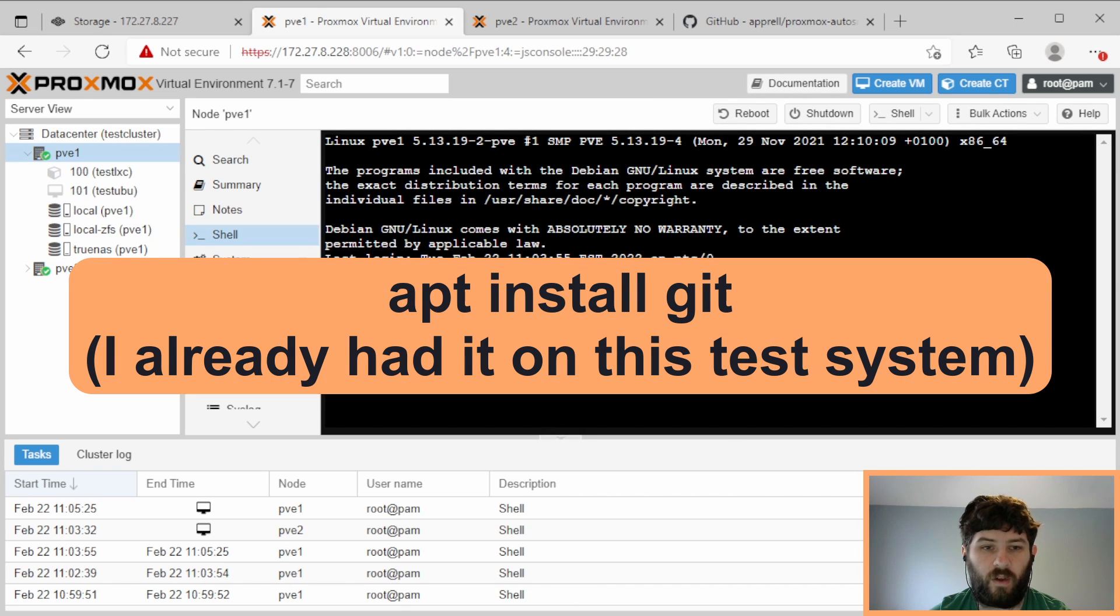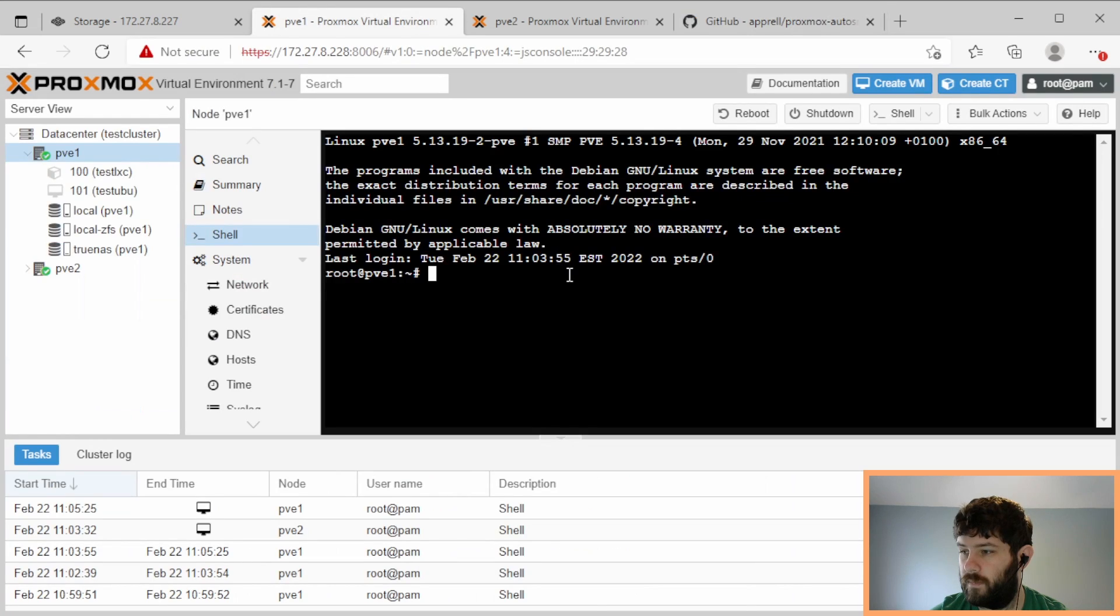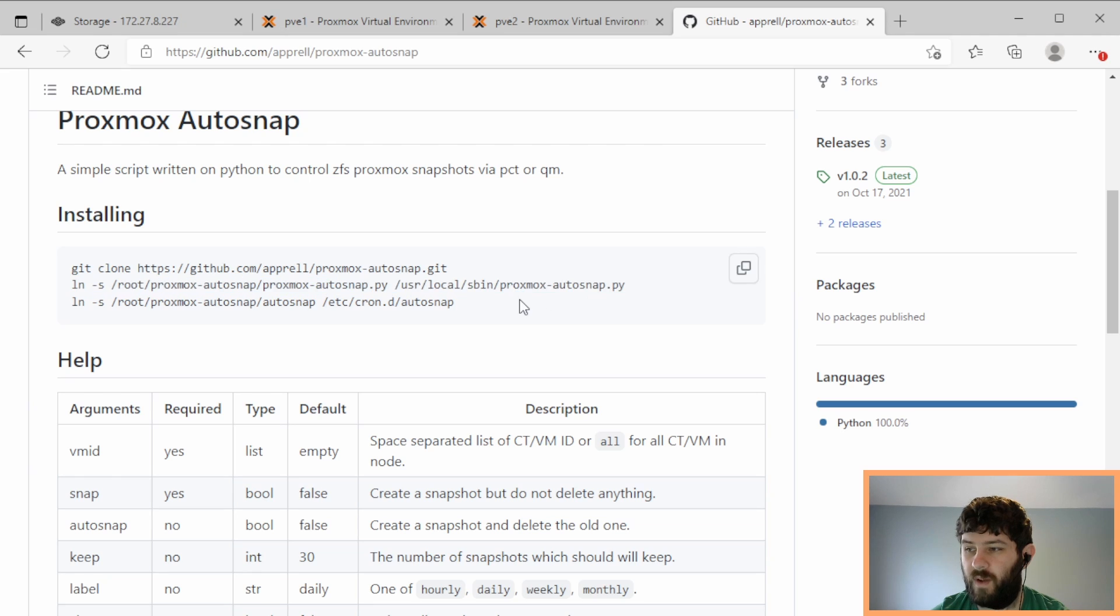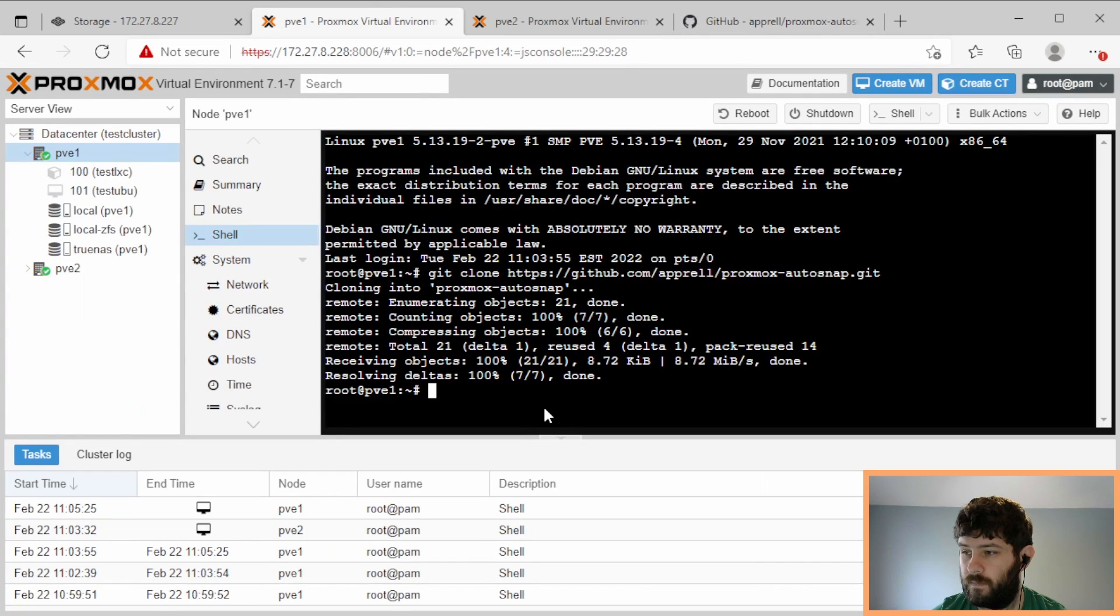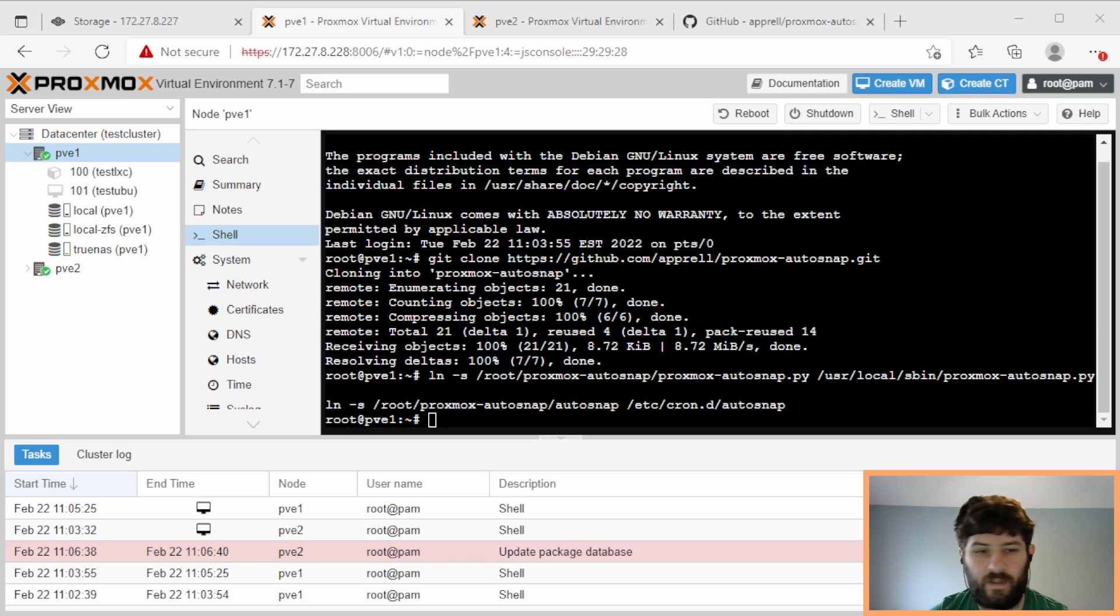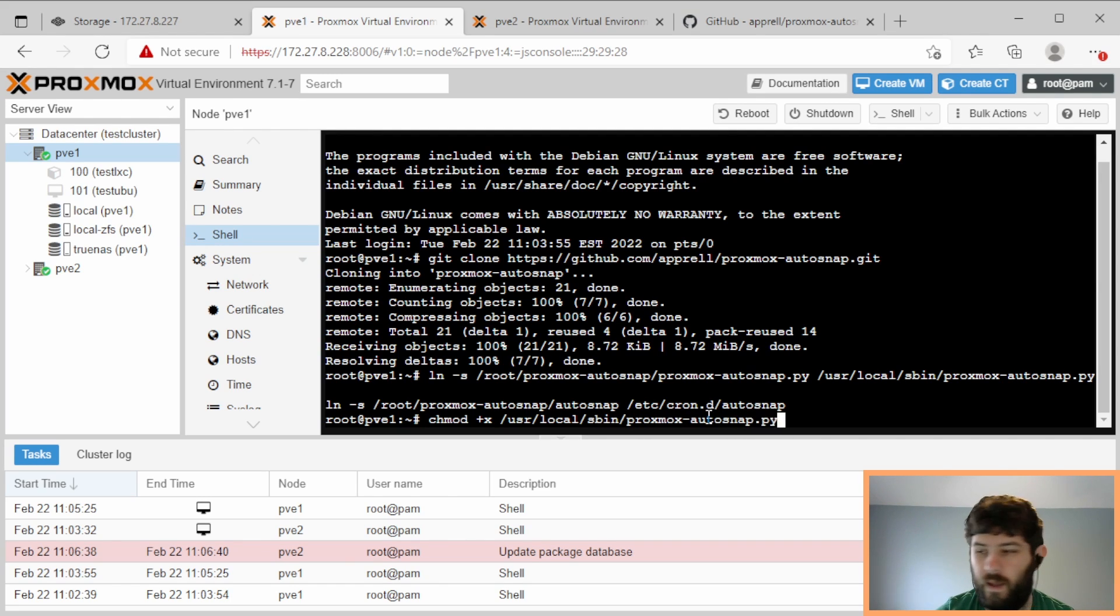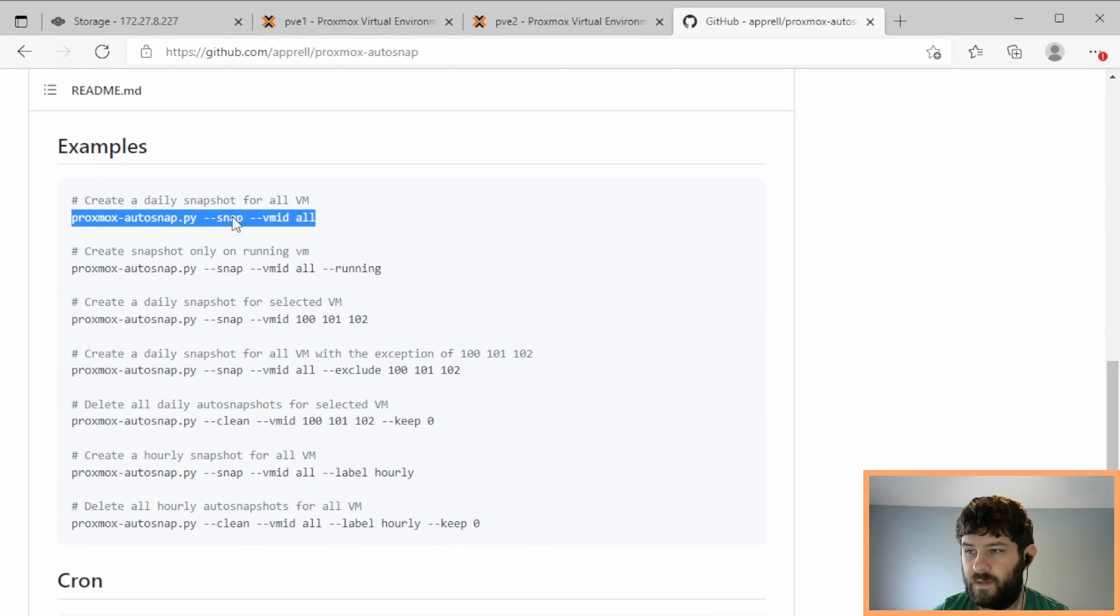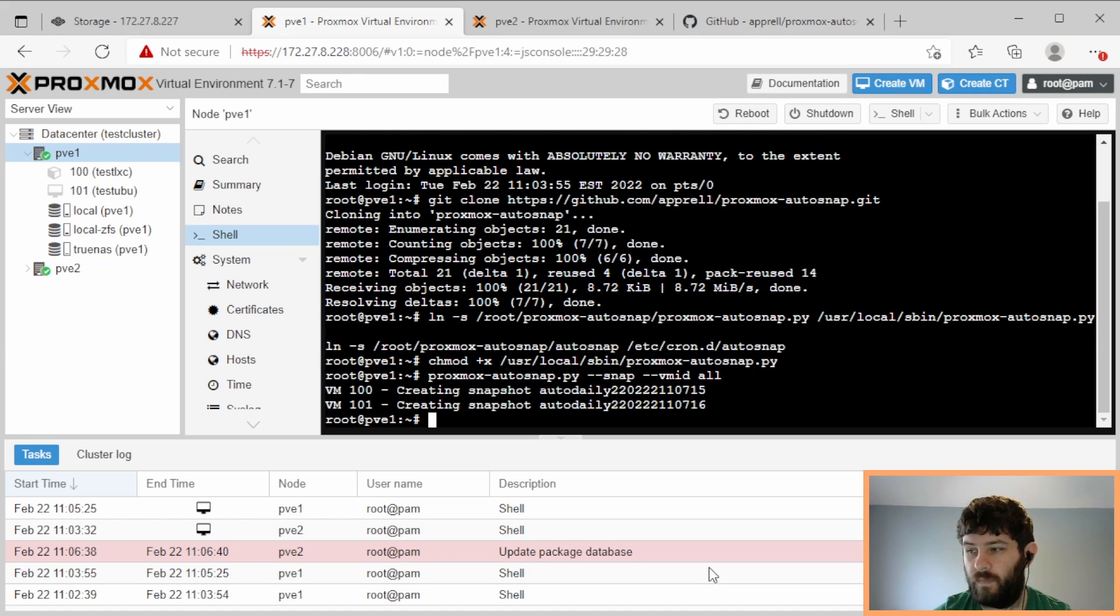Now that we have Git installed, let's go through the commands one at a time and see what they do. So the first one clones the Git repository. So let's do that. So now it's here. Now we need to create symbolic links from our Git repositories, autosnap file, and also the cron file. So we'll do both of those. So the last thing that needs to happen that's not described in manuals, we need to make the script executable. So chmod plus x slash user slash local slash sbin slash proxmox autosnap.py. Now we should be able to test it. An example they have is just snap vmid all.